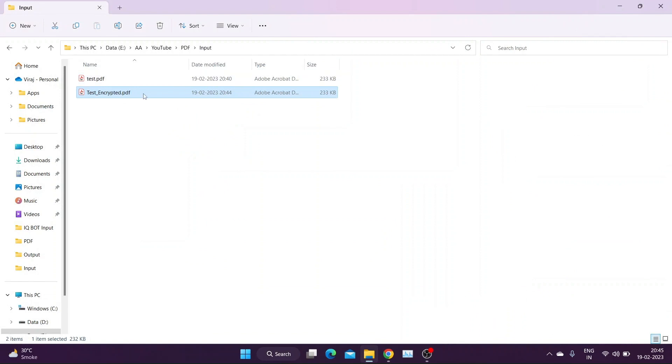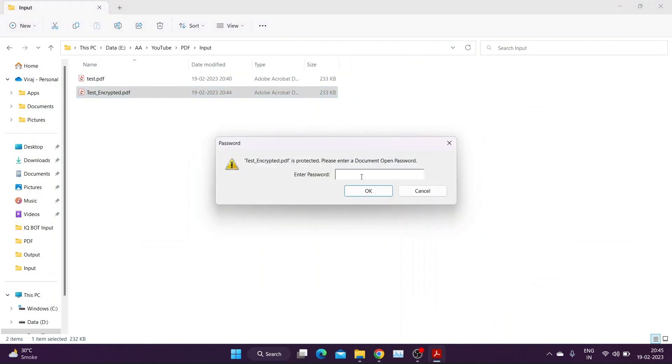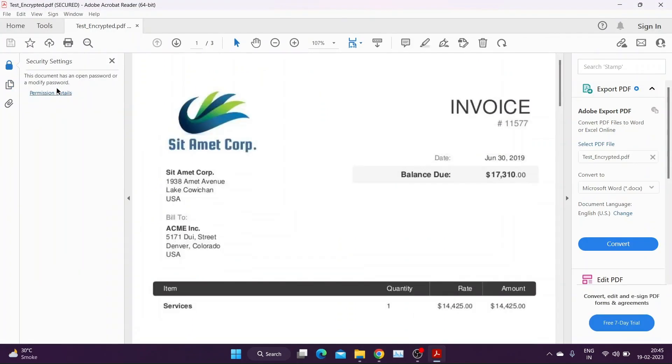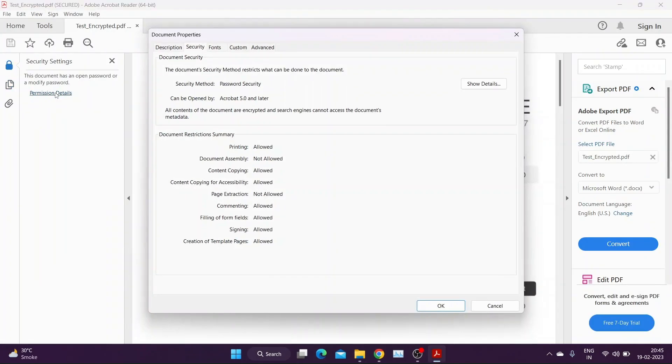Now let us open the file with owner password. As you can see, we have all default permissions available that were present before encrypting.